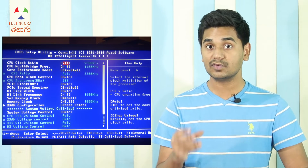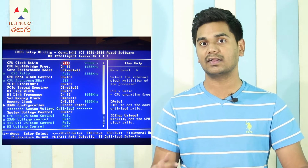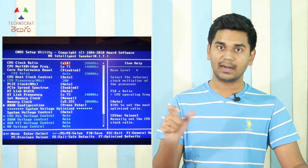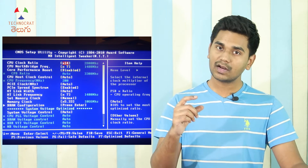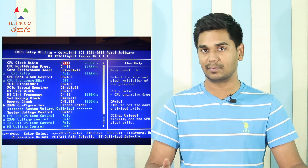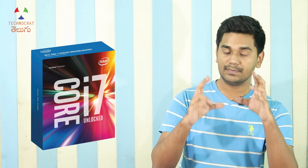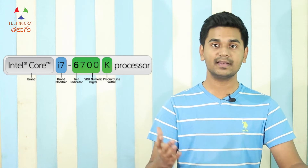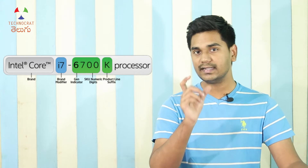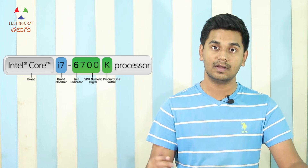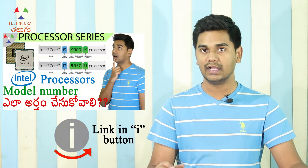To overclock the processor, you adjust the base clock and the multiplier clock in BIOS settings. You can increase the multiplier clock to raise the frequency. If you want to overclock on Intel, check the model number — if the model number ends with 'K', it means the multiplier is unlocked and you can overclock that CPU.